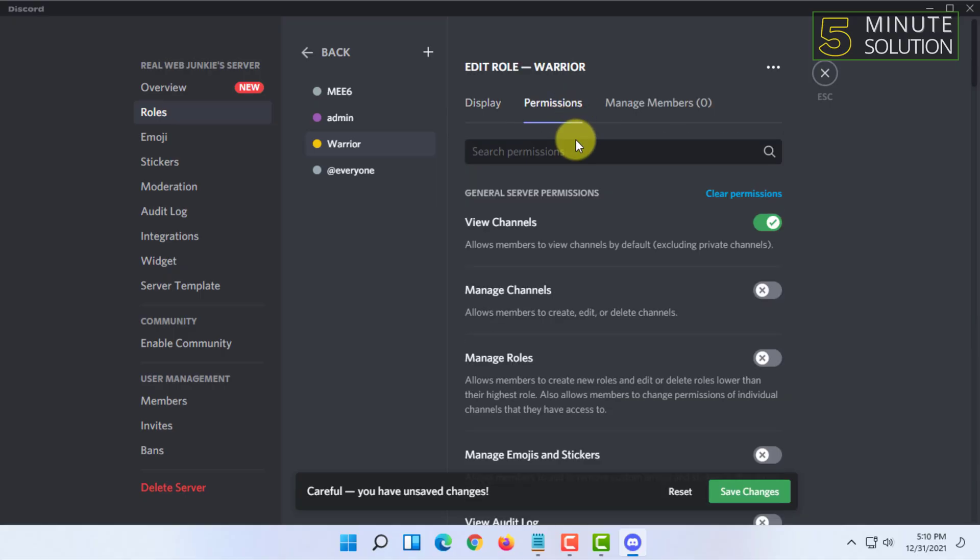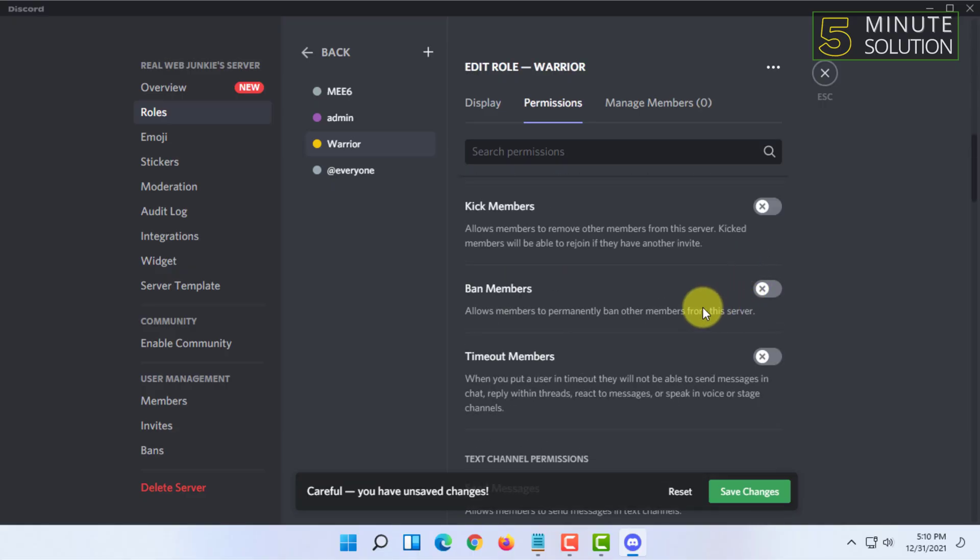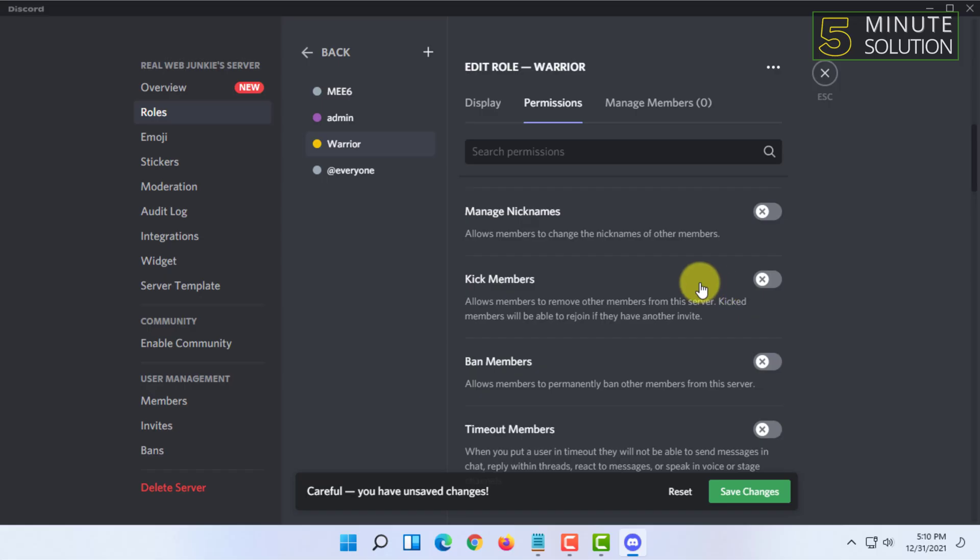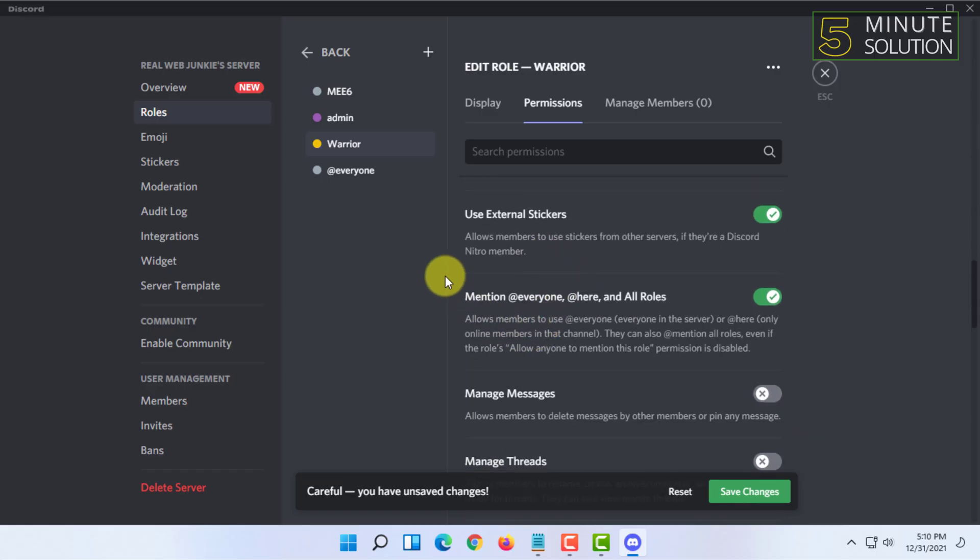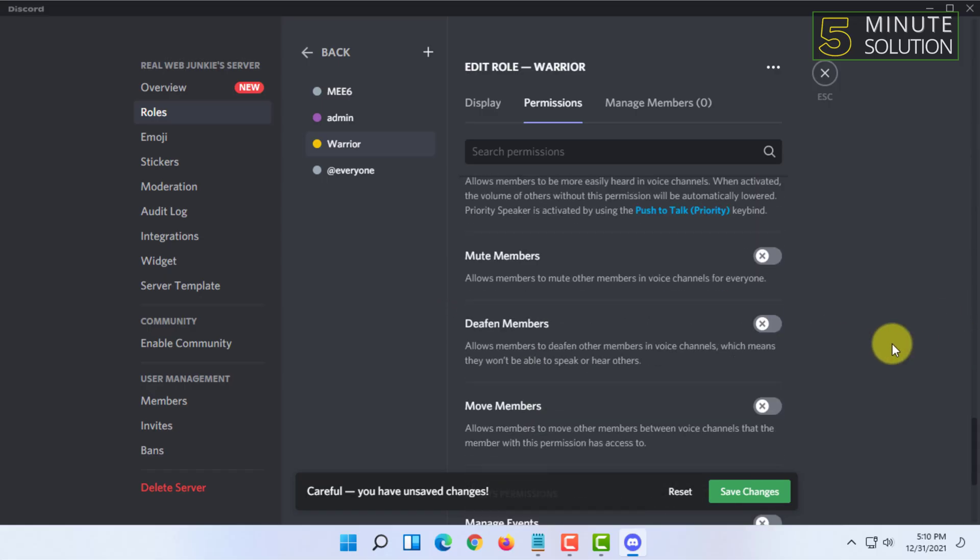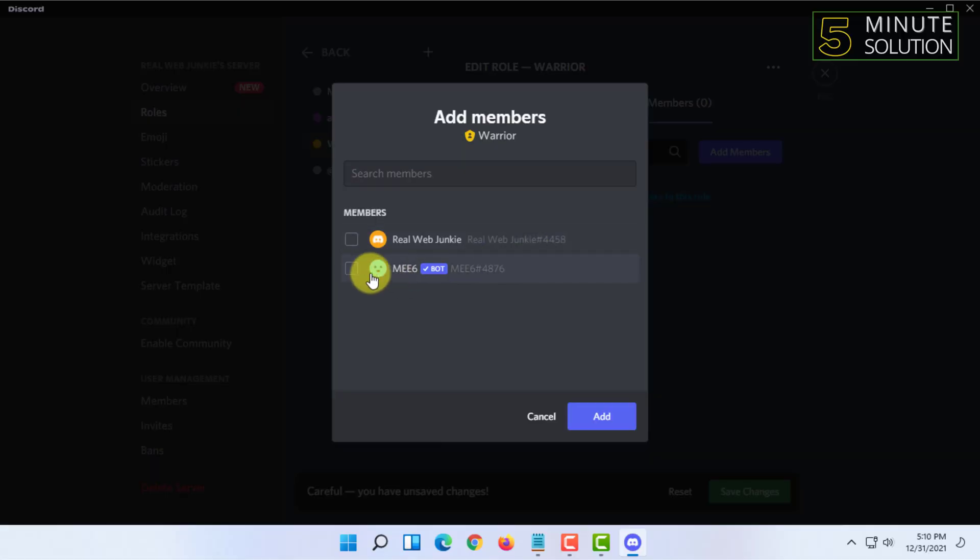You can give permissions for what role members can do and what they cannot do, like giving them power or not to do certain things. Then you have to go to manage members and add the member.